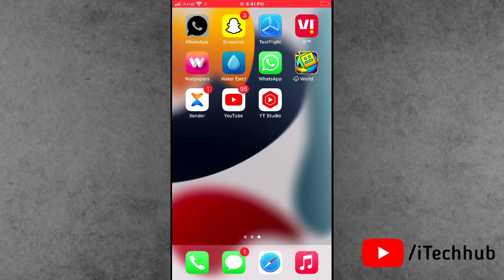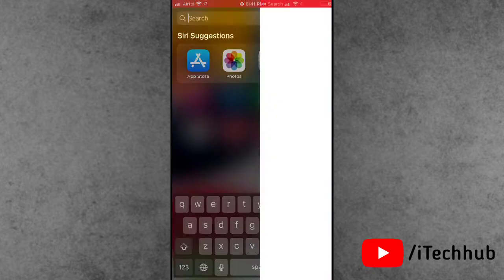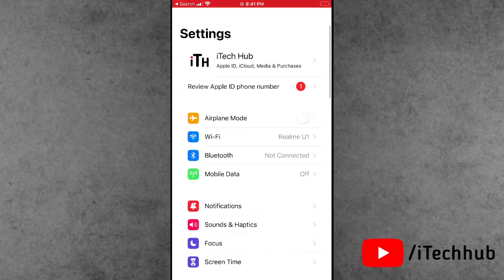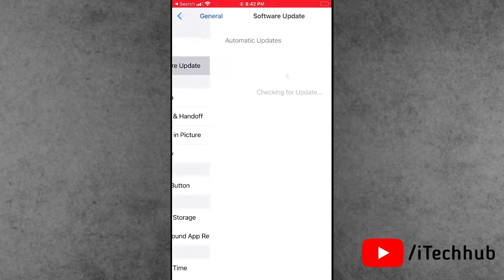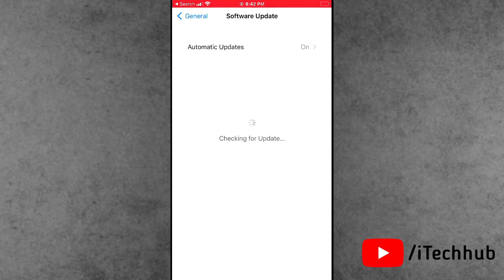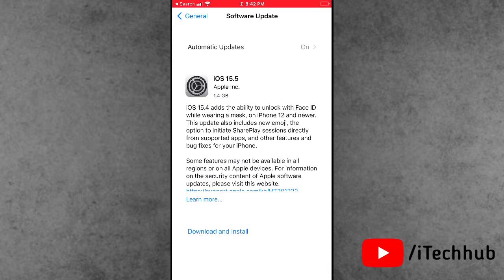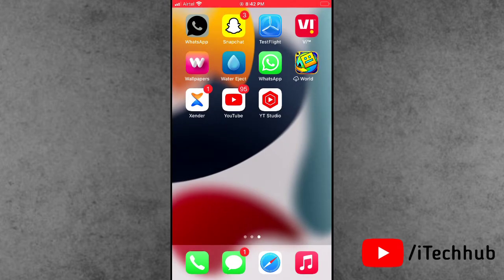The fourth solution is to update your iPhone and iPad to the latest iOS version. Many users run Geometry Disk on iOS 14 and iOS 15. Open Settings, scroll down and tap on General, then tap Software Update. If iOS 15.5 or a newer update is available, please make sure to update your iPhone and iPad.